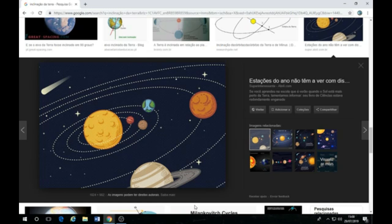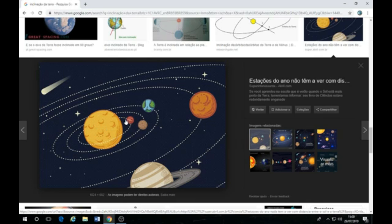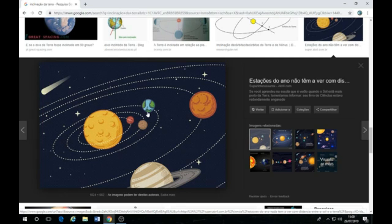A Terra fica girando aqui, Júpiter fica girando. Não atrai Marte, não atrai Mercúrio, Vênus, não atrai nada. Só ficam girando aqui, girando ao redor do Sol, mas não está atraindo? Algo de errado não está certo aí, né? Mas tudo bem, é ficção científica mesmo.